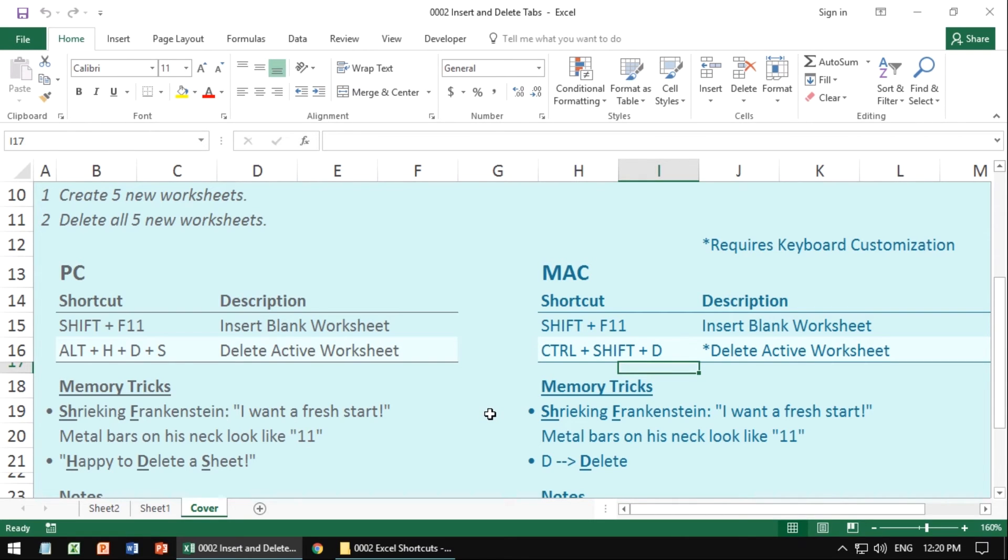Couple things to keep in mind. You want to make sure that you are careful with this. When you delete a sheet, there's no undo. You cannot undo the deletion of a sheet. Therefore, save a copy of your work before you do it to be on the safe side.